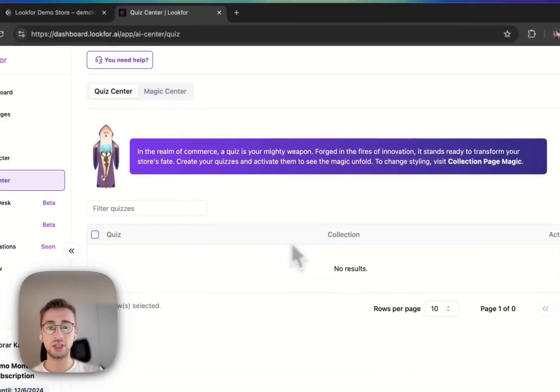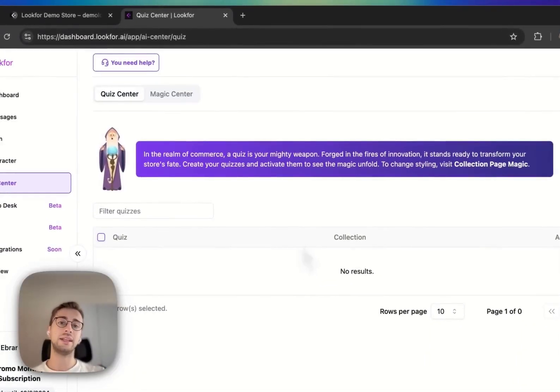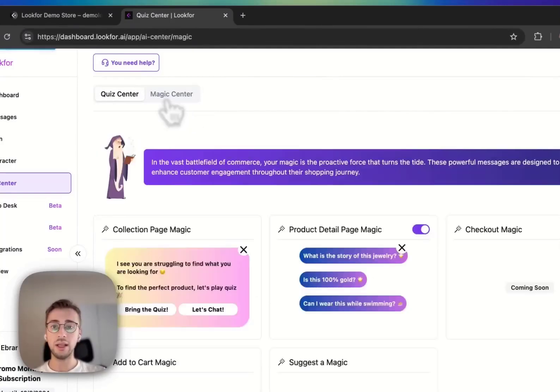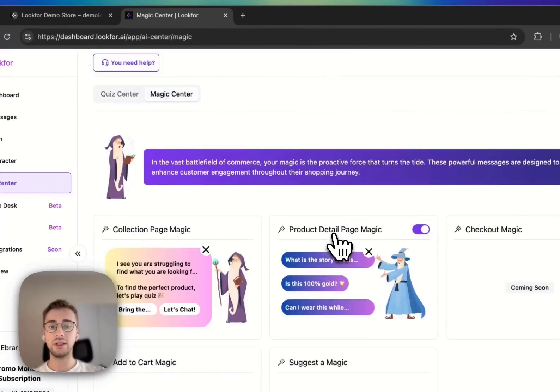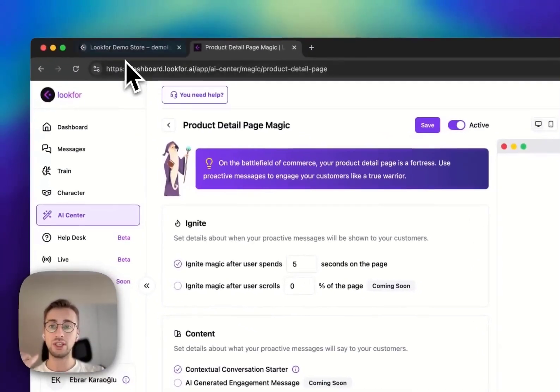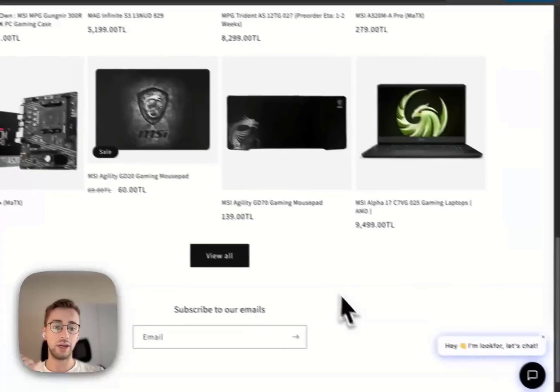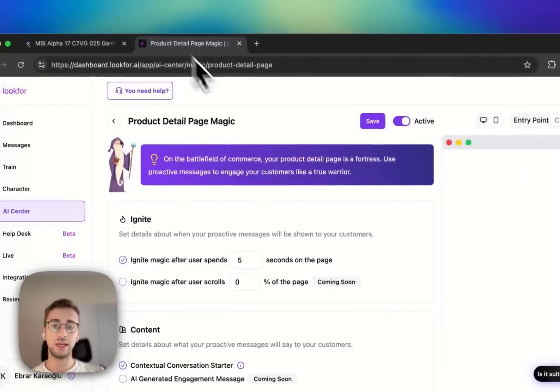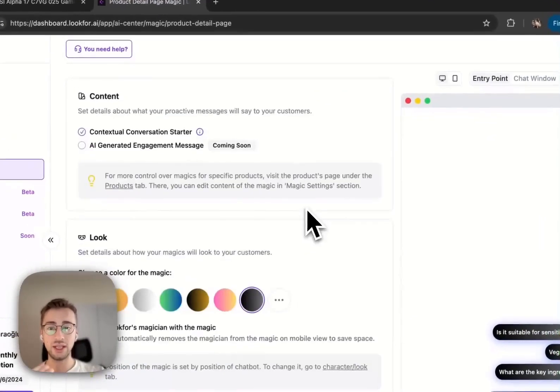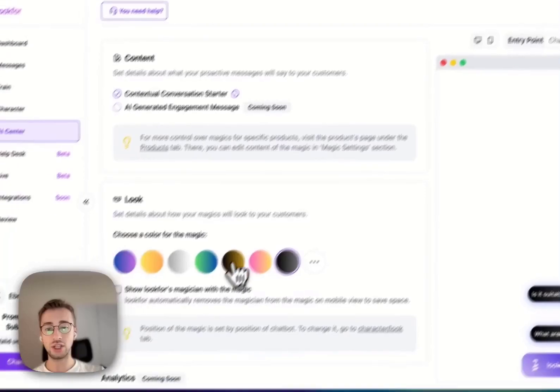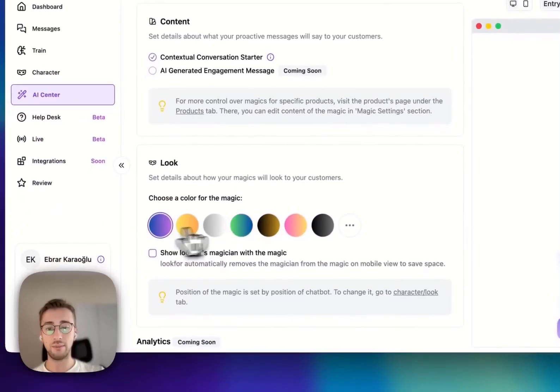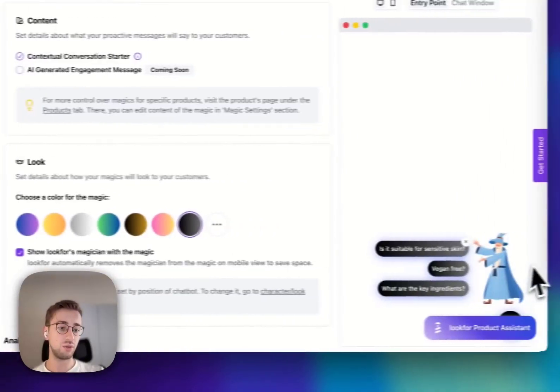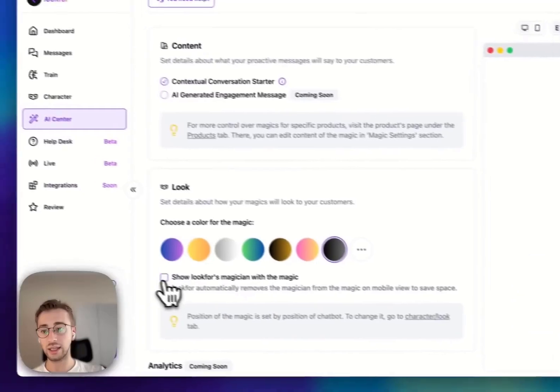In Magic Center, the previous one was the magics when we were in product detail page. You can easily create magics and save it or change the color of that magic. If you want to add a magician, you can also show the magician.